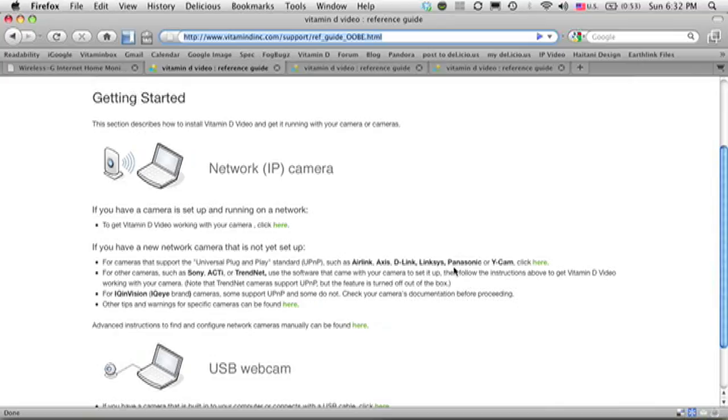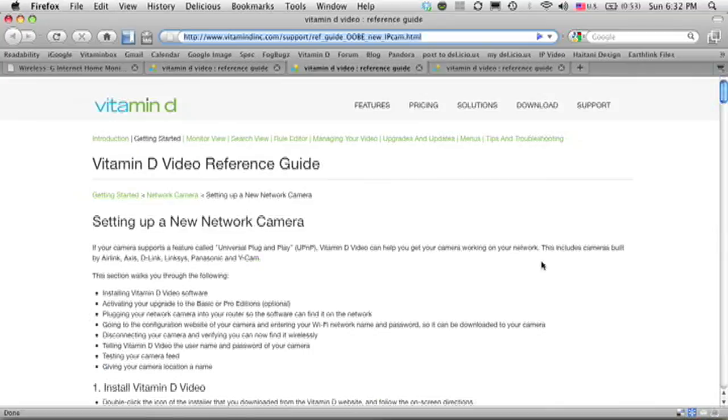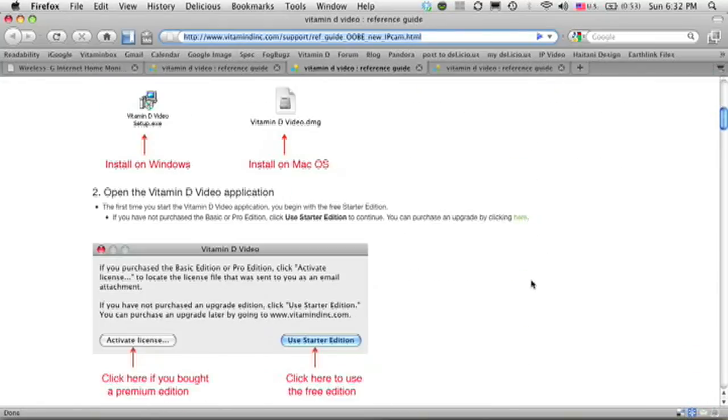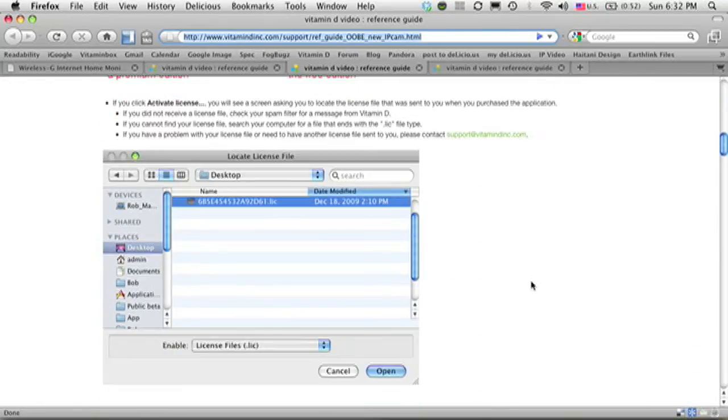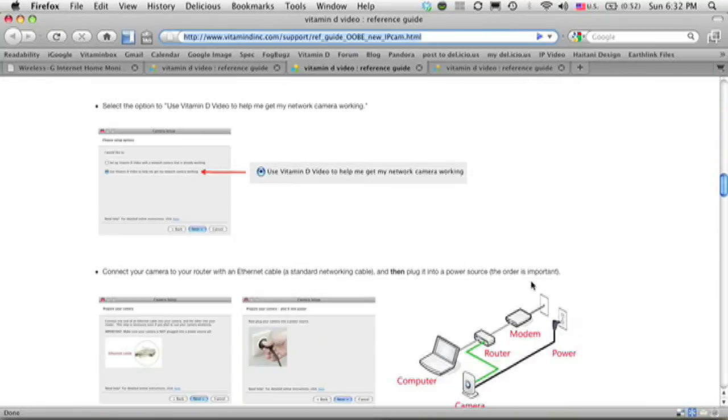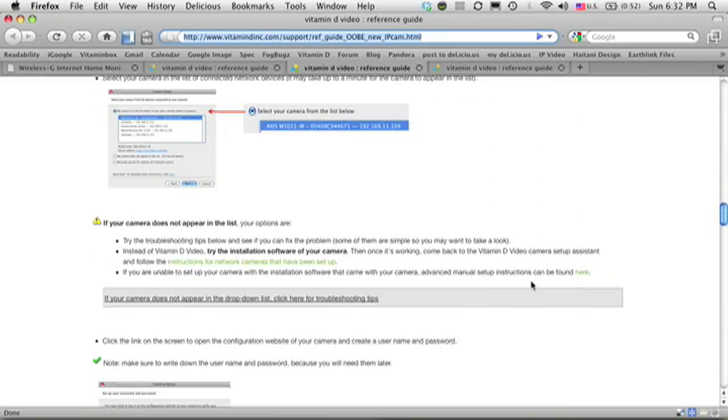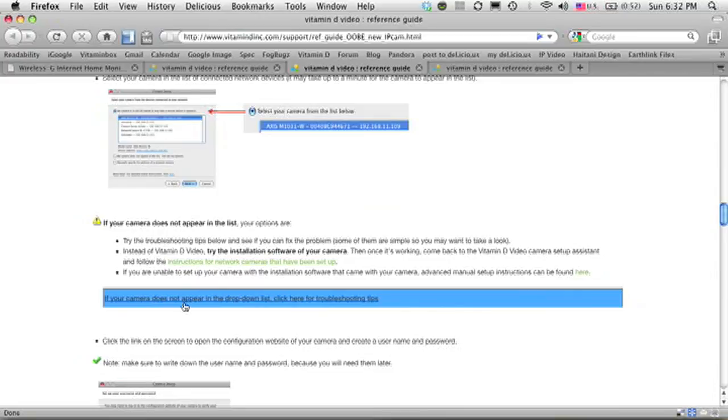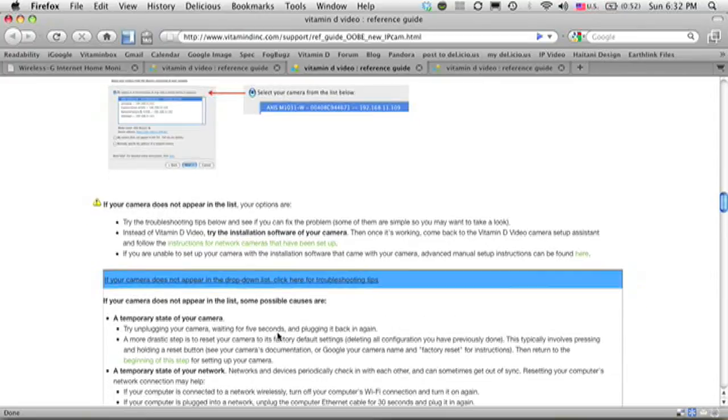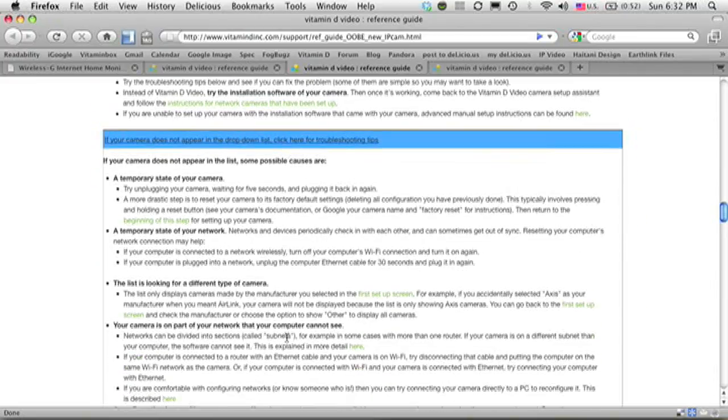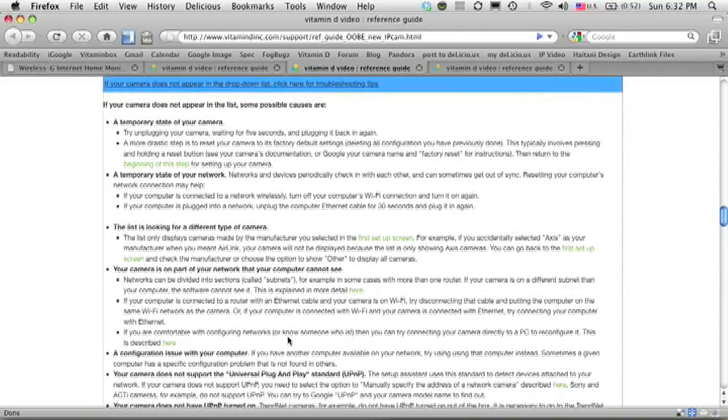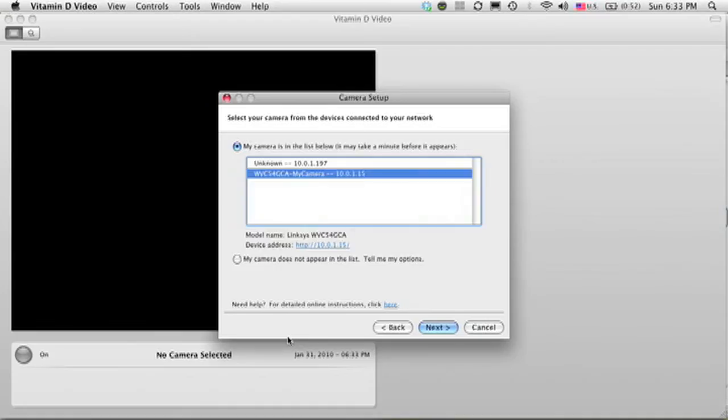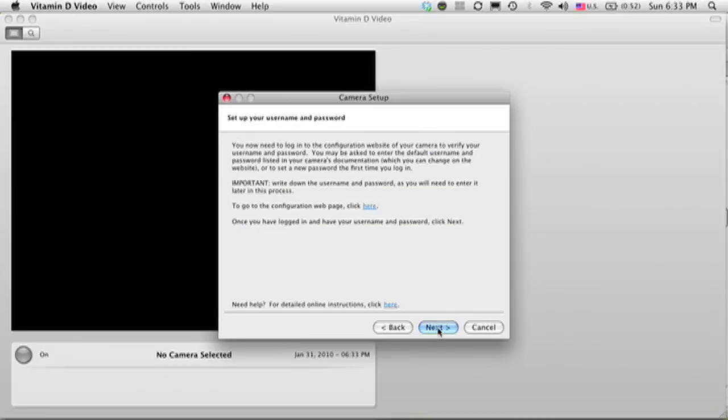Here's where I select which configuration I'm trying to set up. In this case, it's a Linksys camera. And when I click on it, I see steps describing what I'm walking through in this tutorial in written form. And then when I scroll down, I see troubleshooting tips for what happens if you do not see the camera in the list on that screen. Okay, so I'm going to go back to Vitamin D video. In this case, I did find the camera, so I'm going to click Next.